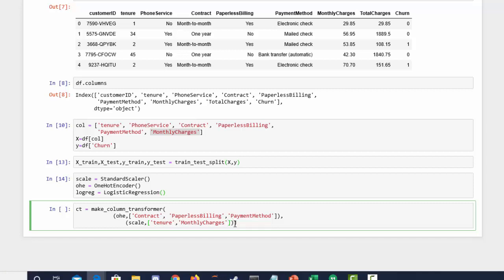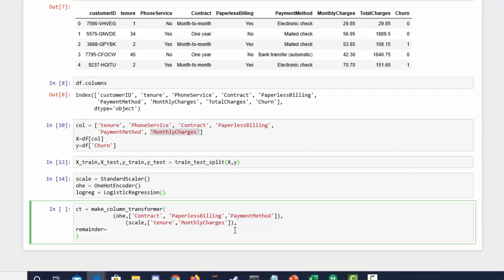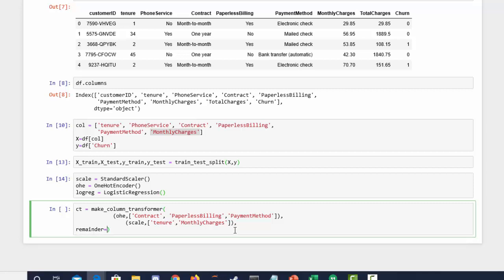We have contract, payment method, paperless billing — I think we're all good. For safety, let's set remainder equal to passthrough.